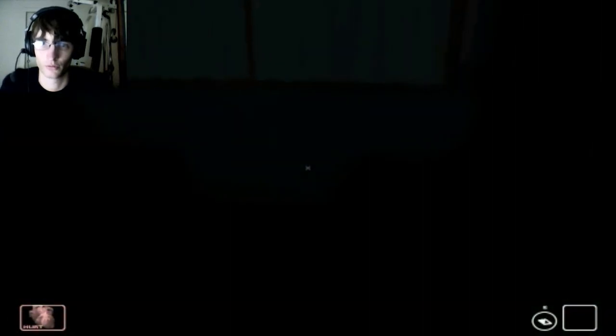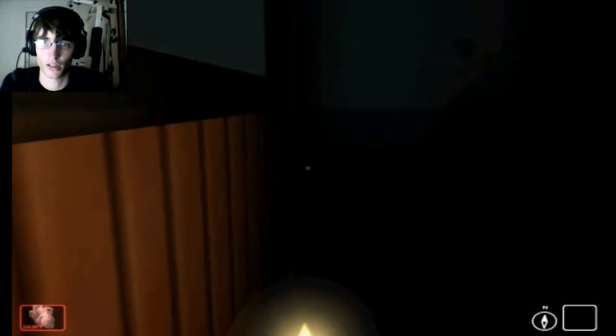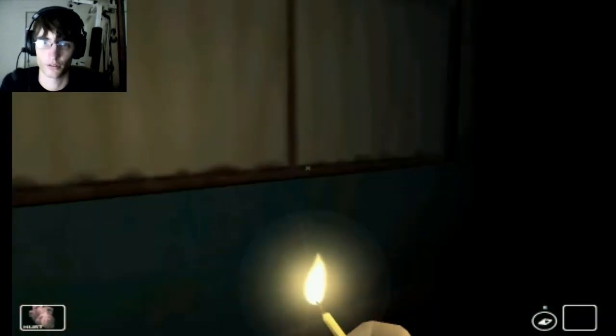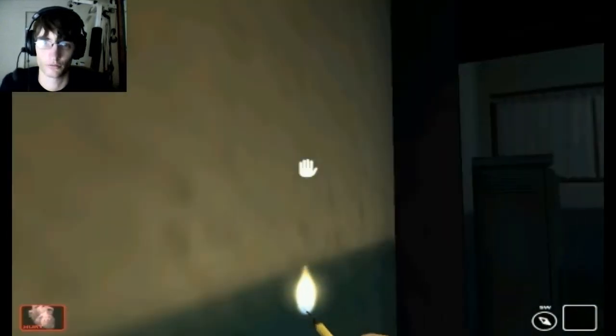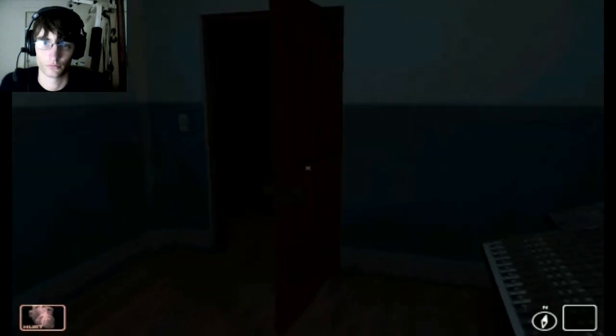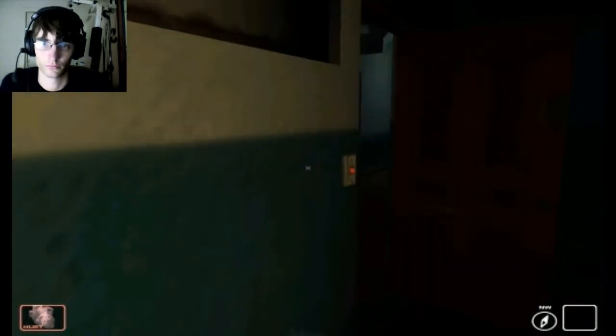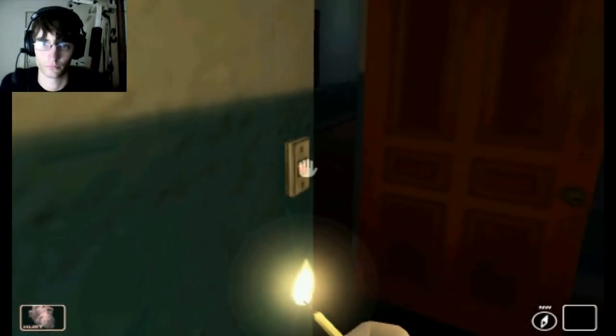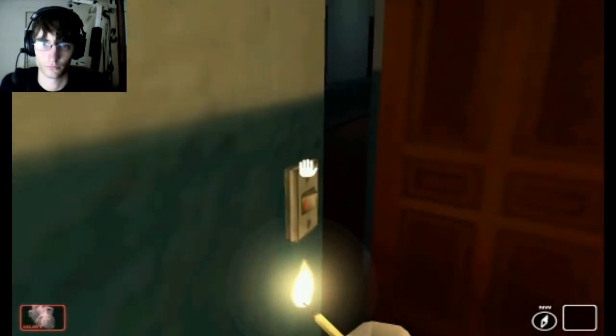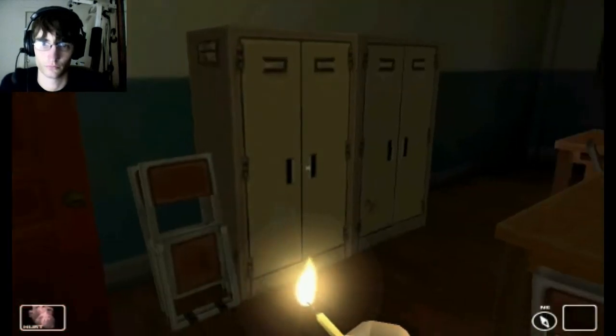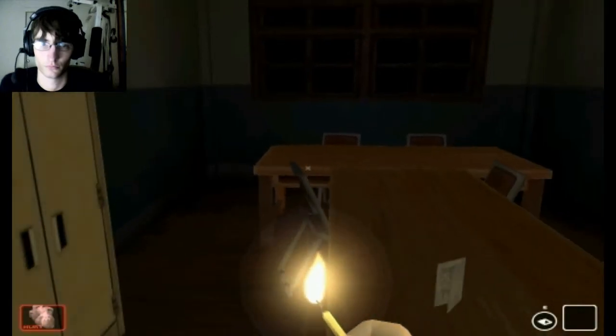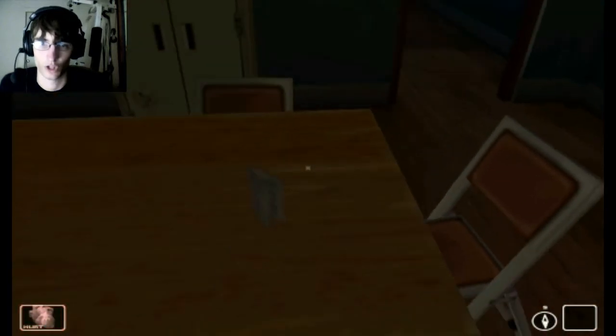There we go. Is there a light in here? No. Alright.